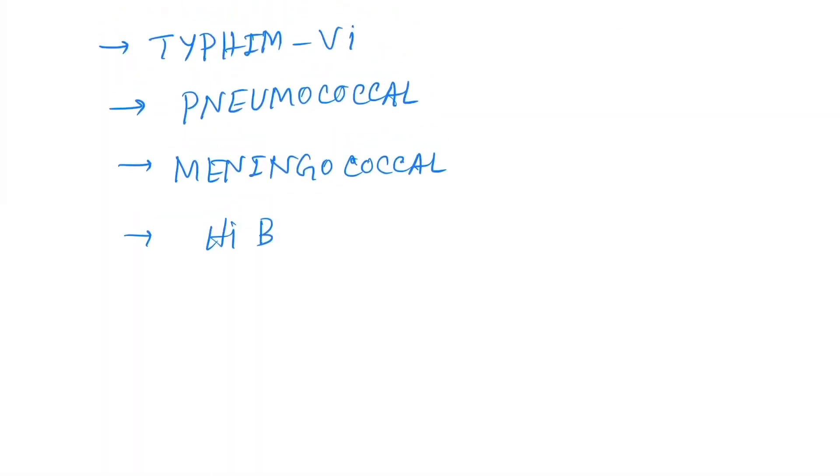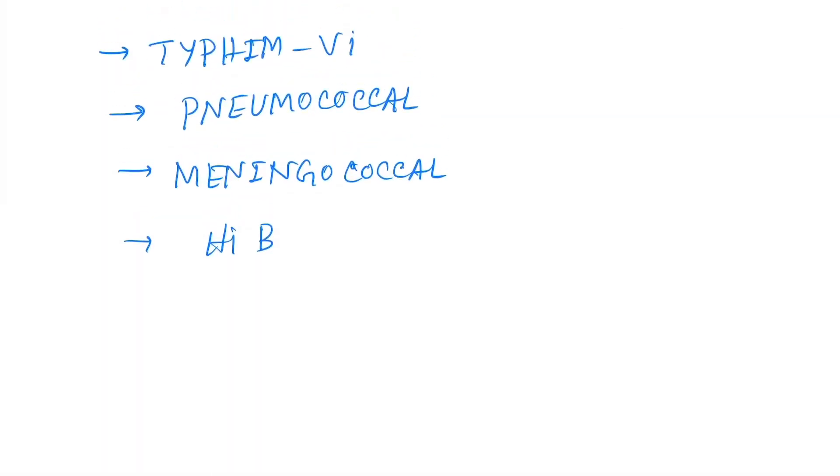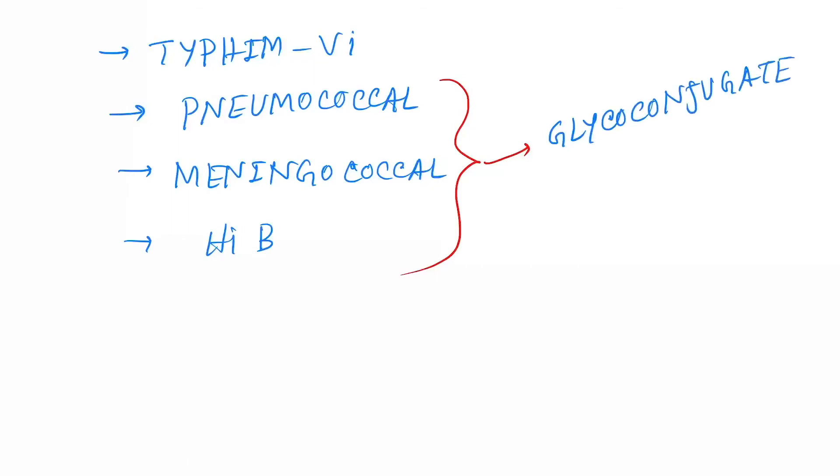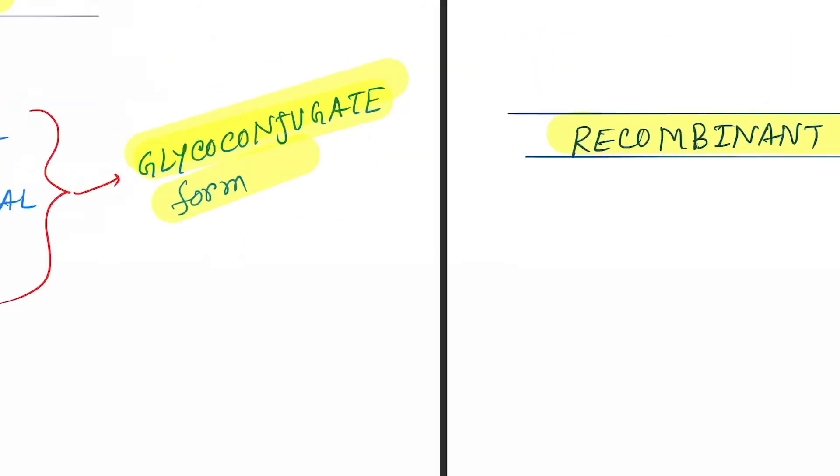Okay, and these three vaccines, these three vaccines also available in glycoconjugate, glycoconjugate form.